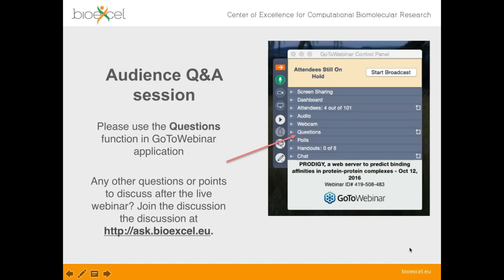We will have time at the end of the session today to take questions for the speaker. Please wait until the end to ask questions, as it makes things flow more easily. You can type questions at any time into the questions box in GoToWebinar. If you have a microphone, I can open it so you can ask directly; otherwise I'll read out your question. If you're watching the recording later on YouTube, you can send follow-up questions to the forums at ask.bioexcel.eu.